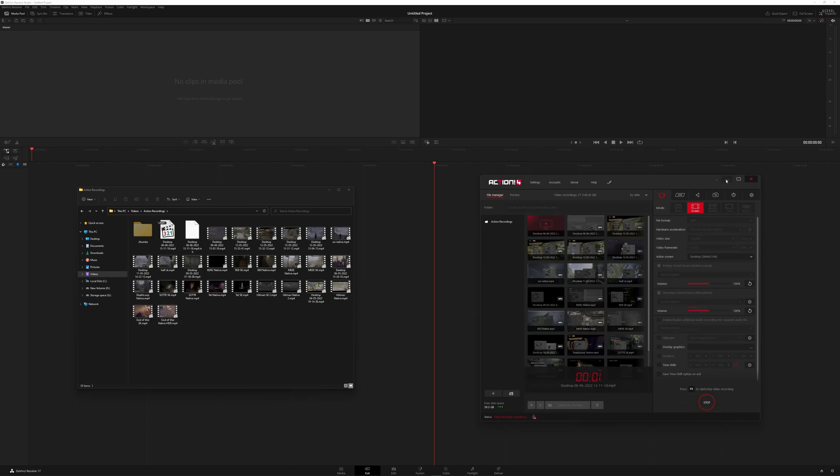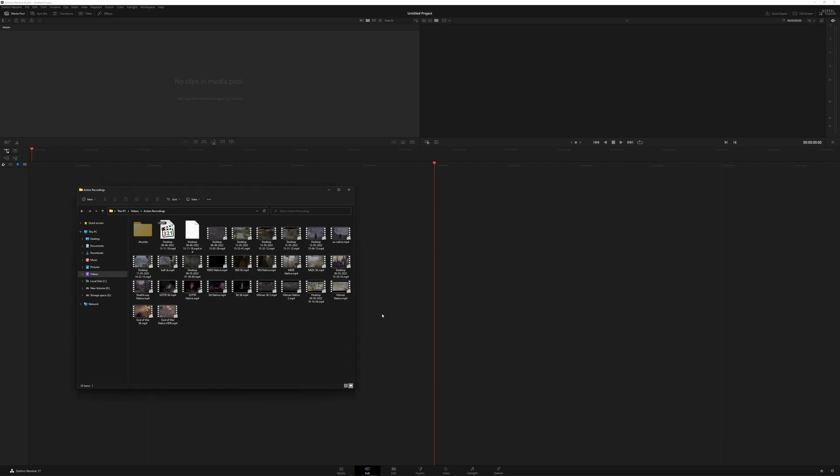Hey guys, JDSB here. This is going to be an updated video on how to import HDR recorded footage from ShadowPlay, Action, or a HDMI capture card, and edit it and export it within HDR in Resolve 17.4.